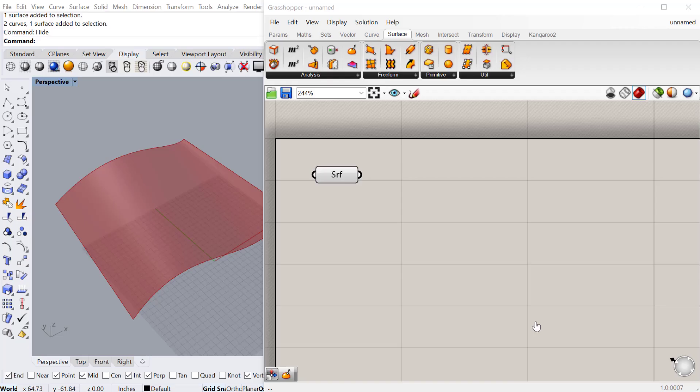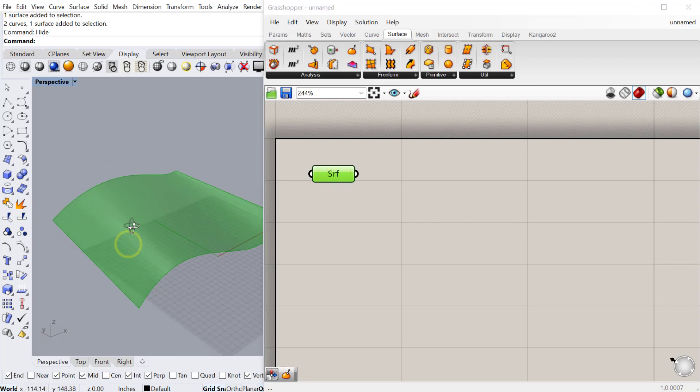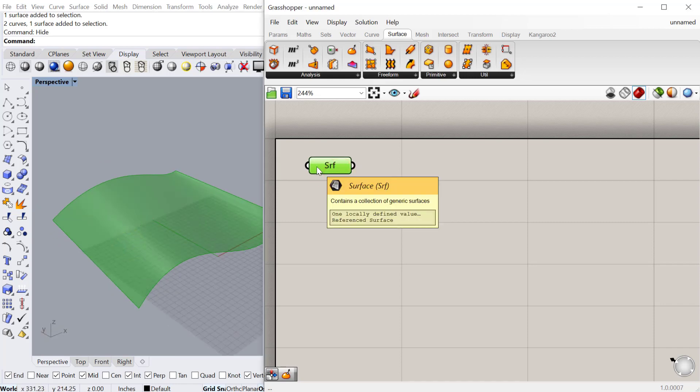In this tutorial, we will look at different ways of pulling and projecting geometry onto a surface. So we'll start with this surface. I've already created this in Rhino and then set the surface in this component in Grasshopper.